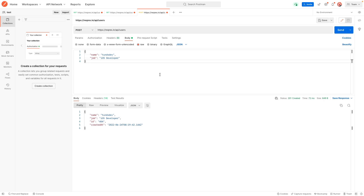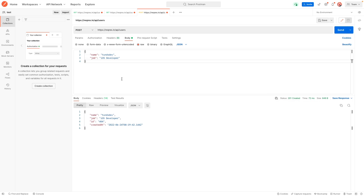Hit send and you get a response back showing the information we sent, along with a 201 status telling us it was created — our new resource has been created. So the POST request works fine. As you can see, sending a POST request in Postman is quite simple and easy. Now we've got all our API requests set up, and what we want to do is organize them so we don't have to retype everything — we can just click the request and hit send.